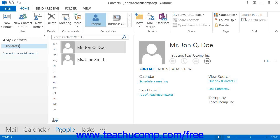By default, Outlook 2013 will display the Contacts folder using the new People view. Outlook 2010 through 2007 displays the Contacts folder using the Business Cards view by default. In all versions of Outlook, you can change the default view if you wish.